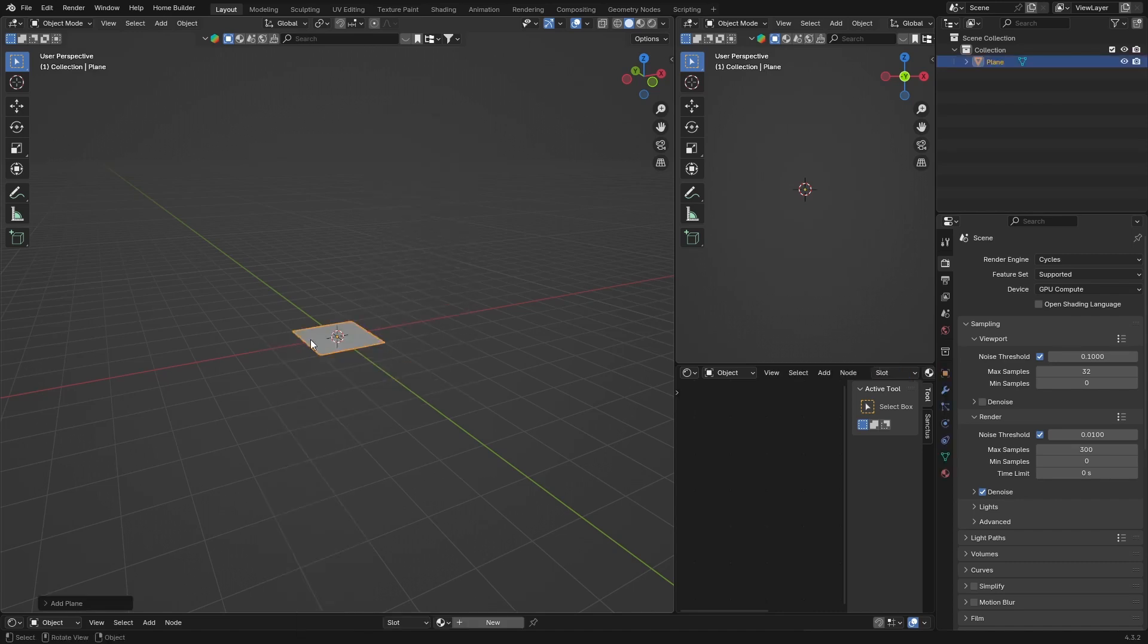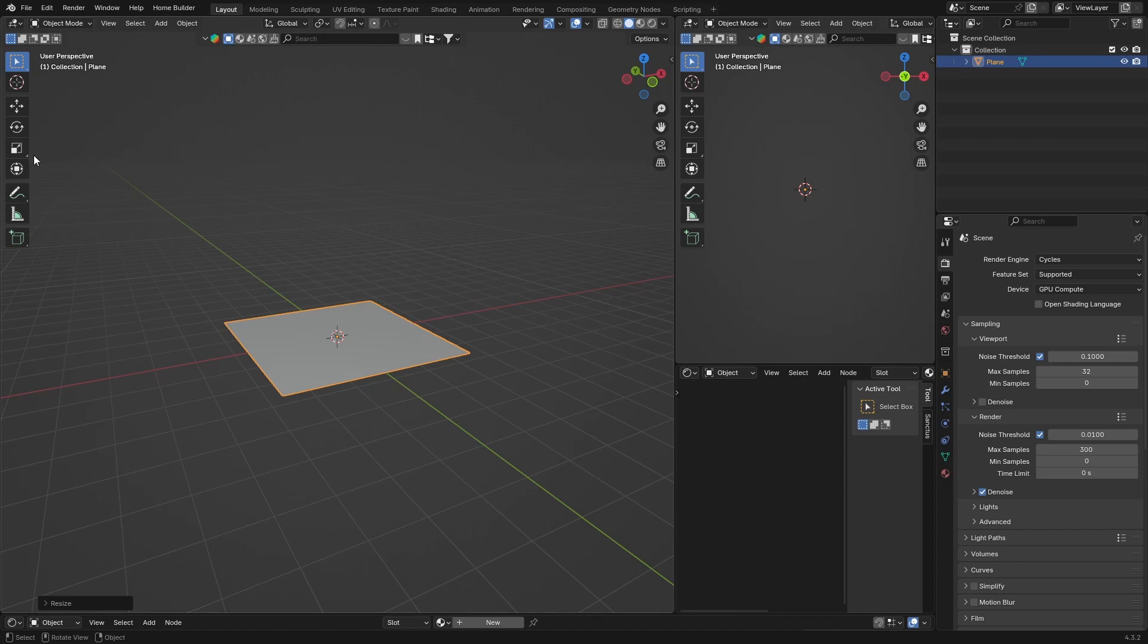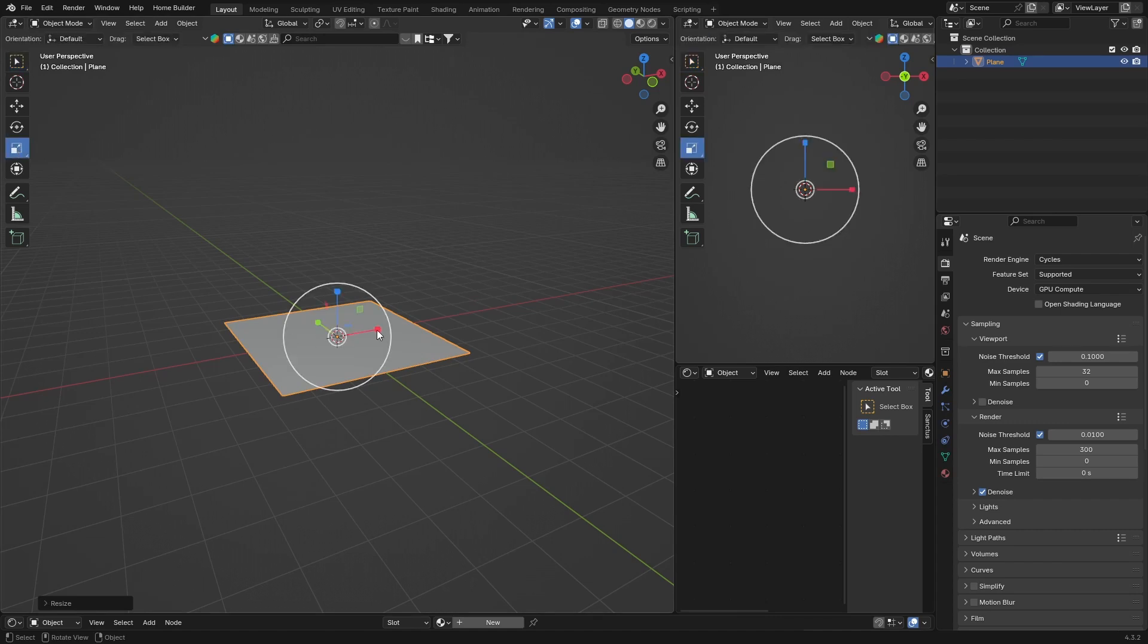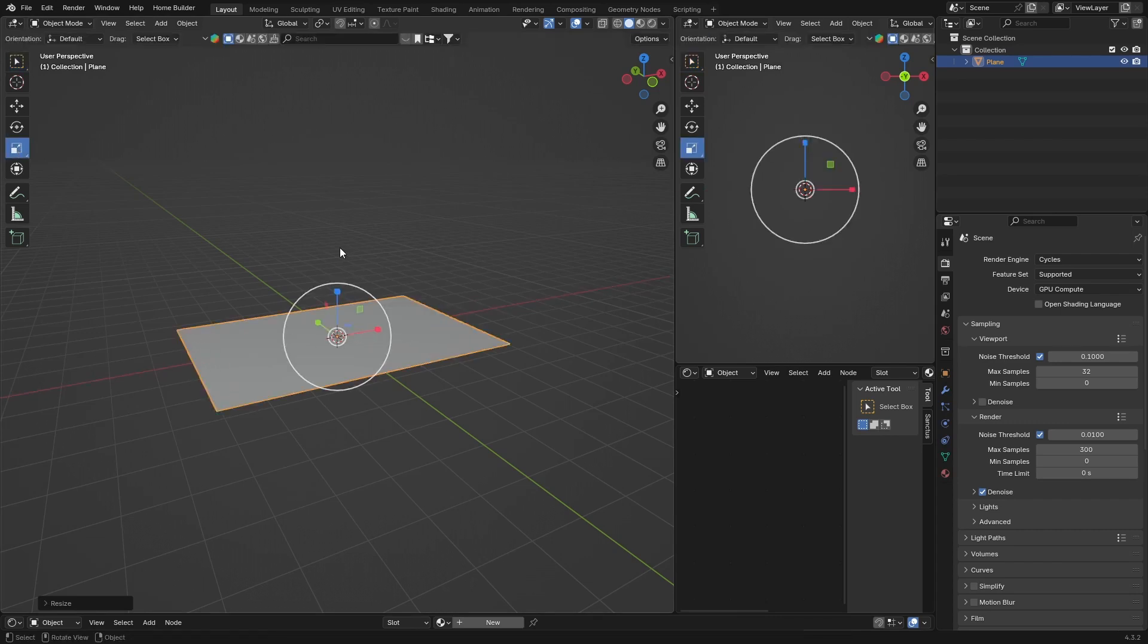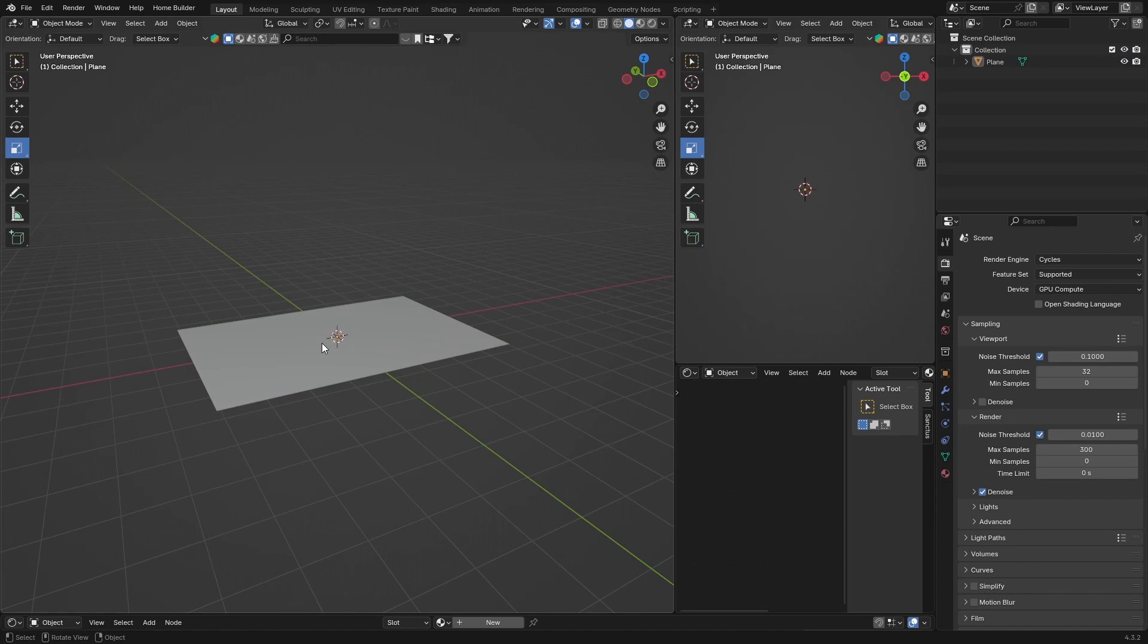Then what you want to do is go S, you can scale it up. Click here on scale and you're just going to scale it like that. You don't really need to do that - you could keep it as a square, but it just looks a bit nicer like this.